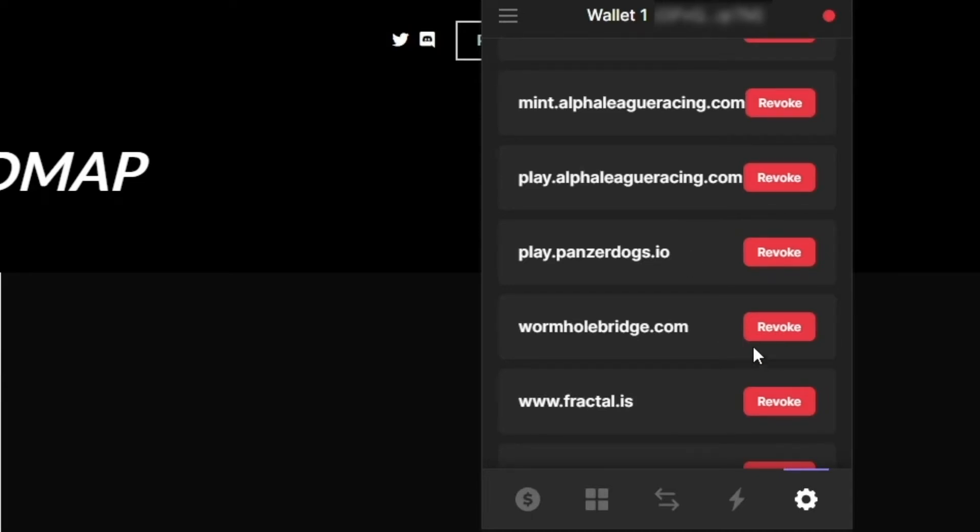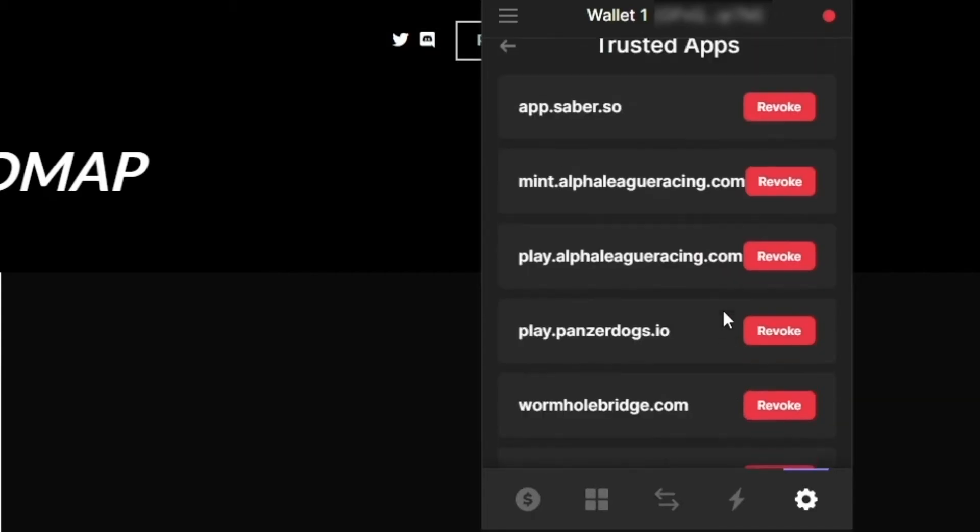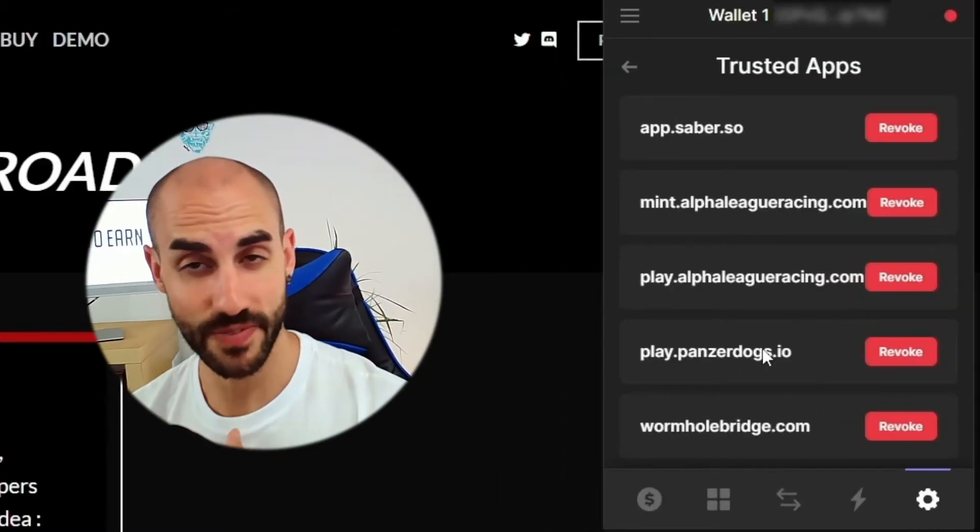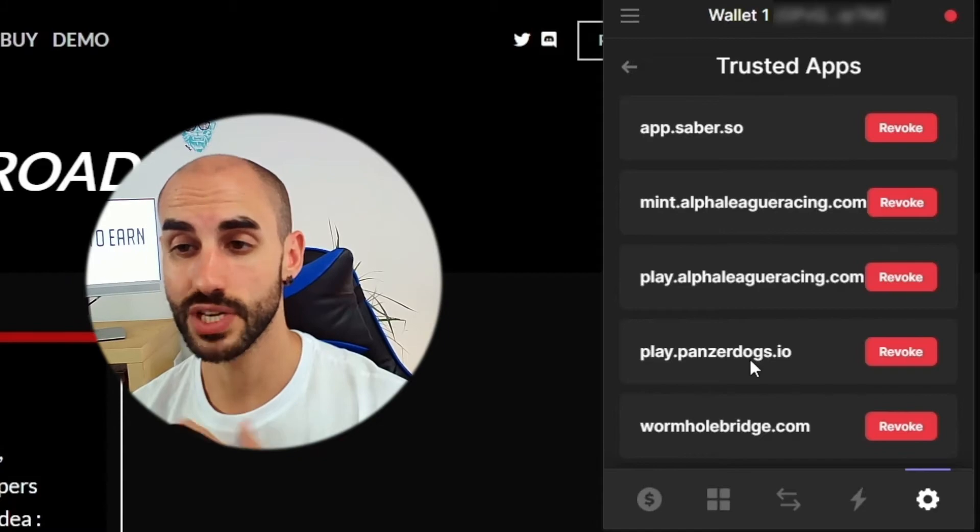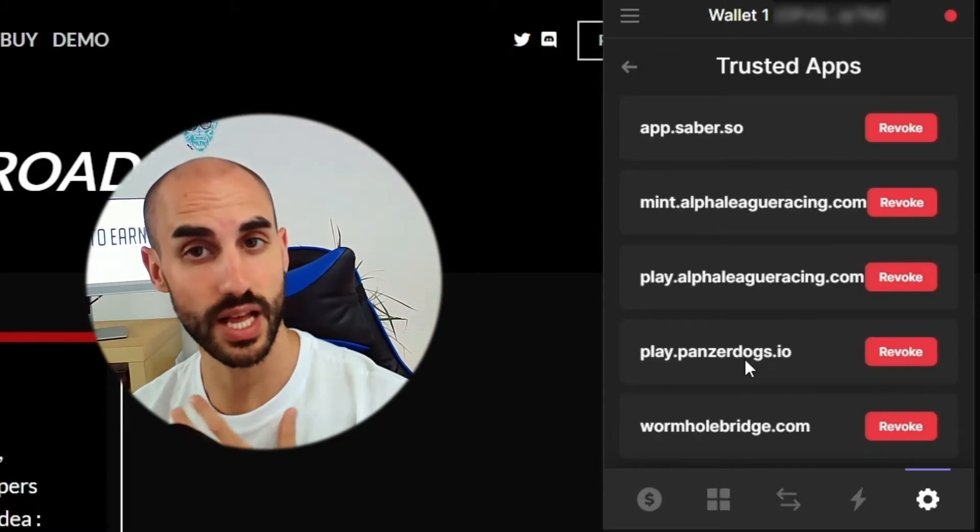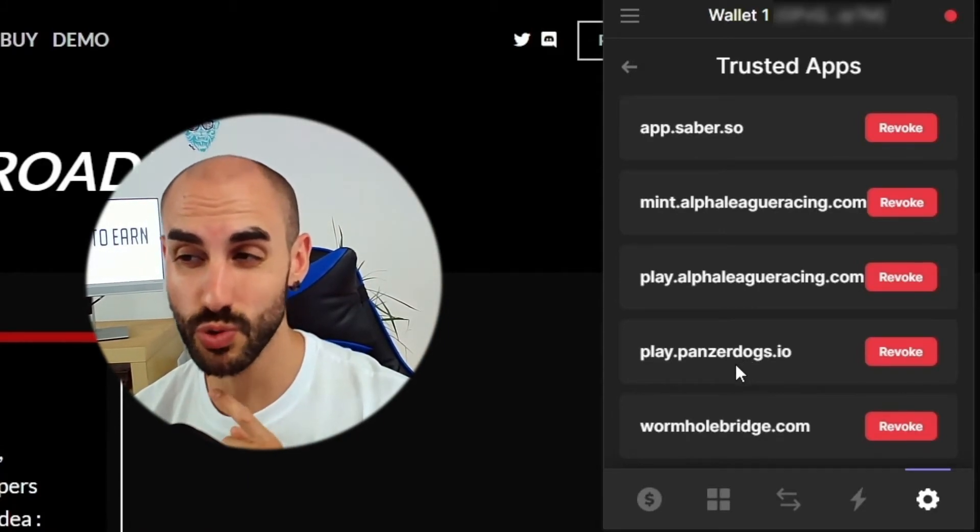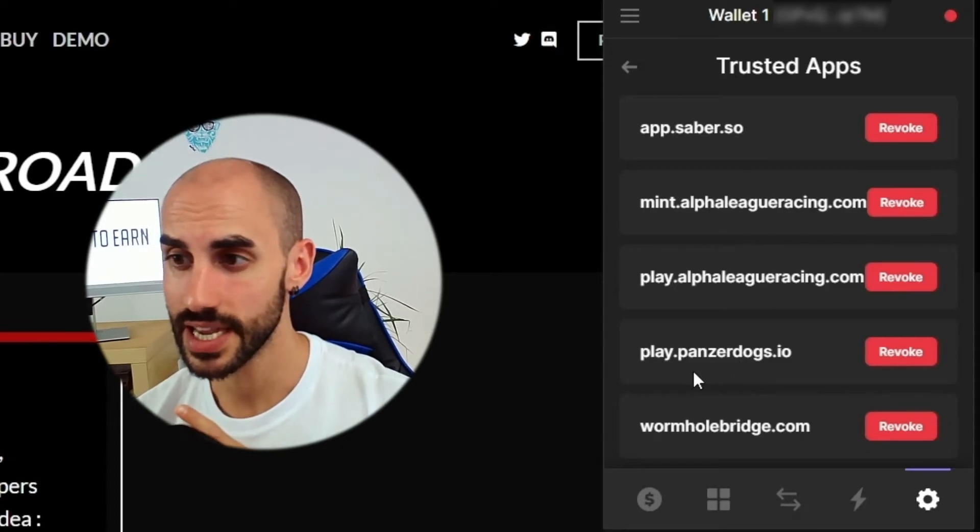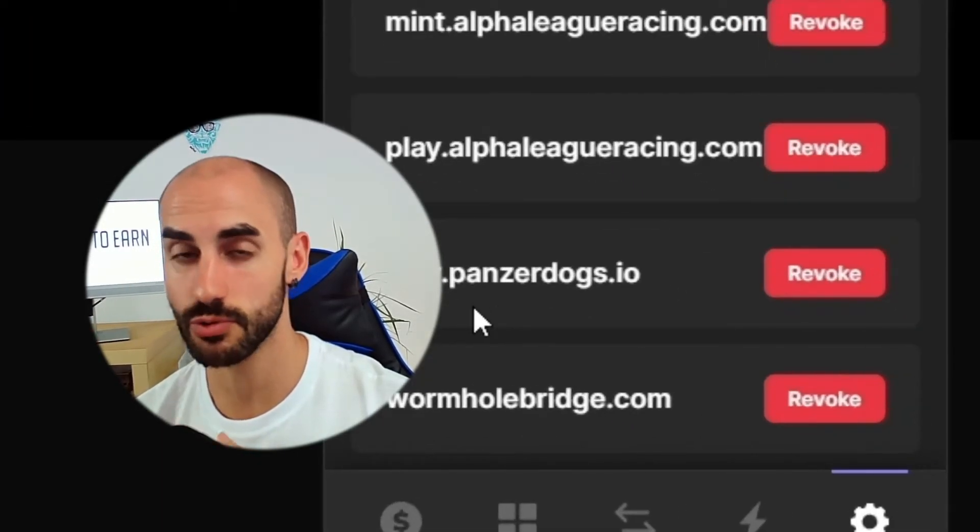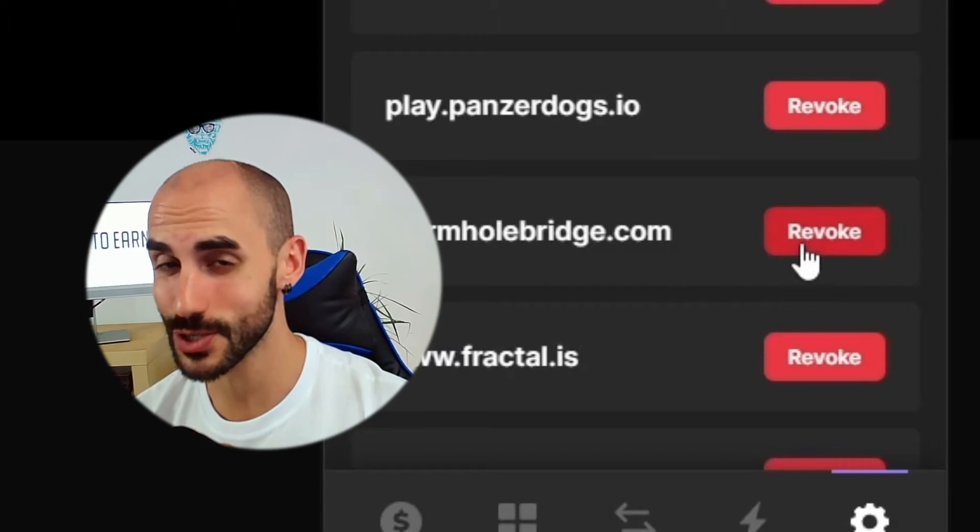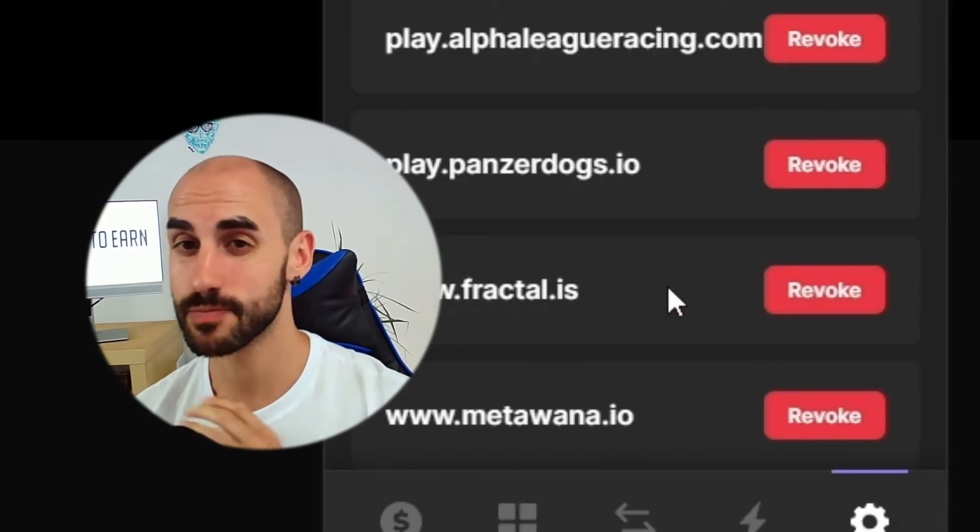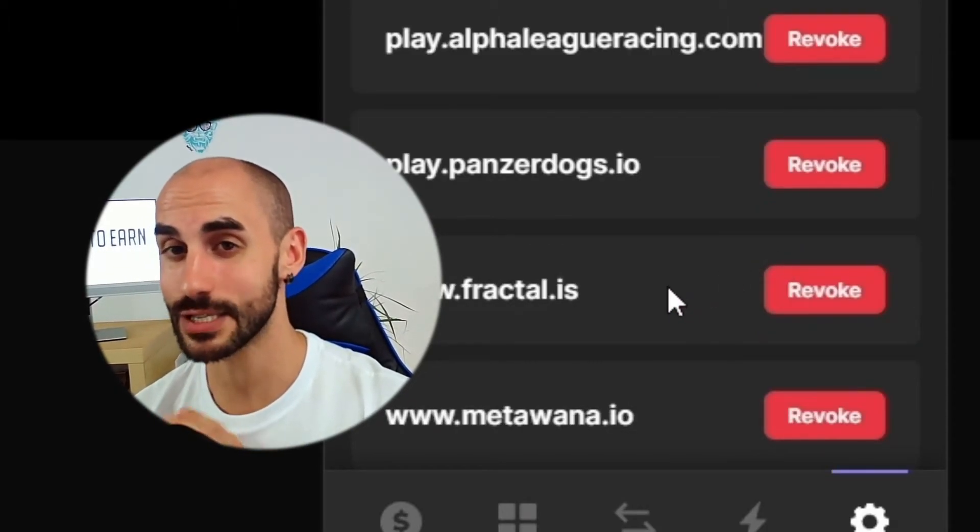I can configure my trusted apps. So these are all the apps that I've connected my wallet with, and this is something that you should check from time to time. Because let's imagine that you've actually connected your wallet with a compromised decentralized application. What you should do right away is come here and click on revoke. So you revoke the smart contract that you signed that probably is going to give access of your crypto assets to that same decentralized application.